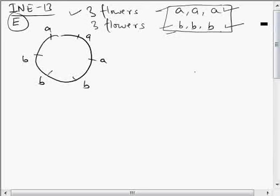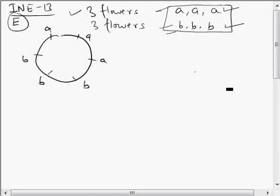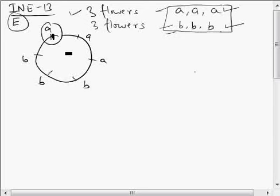I discussed the fixing approach briefly in illustration number 87, so you can refer to that video. In this question, what I will do is fix one element A1. So instead of ordering all six, I will order five of them around the fixed A1.